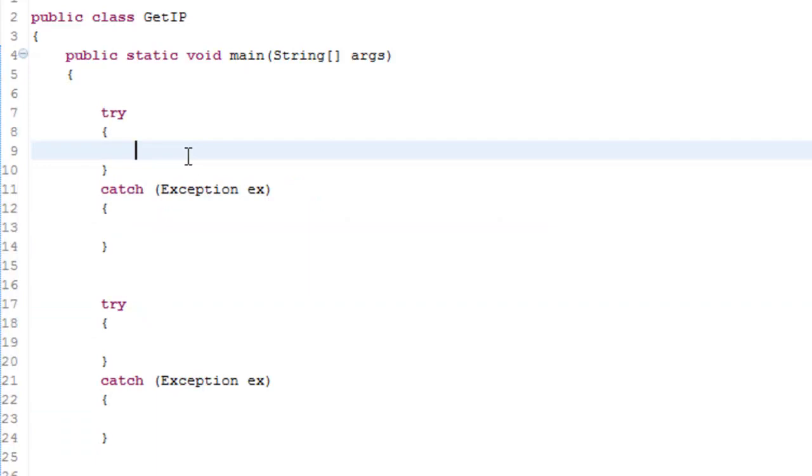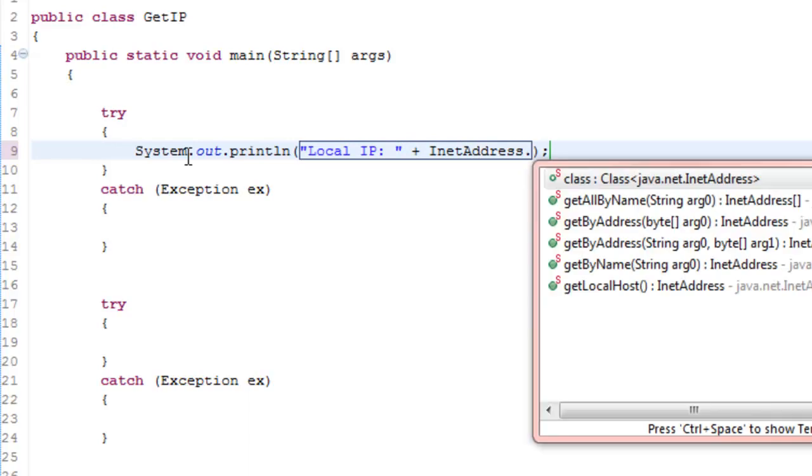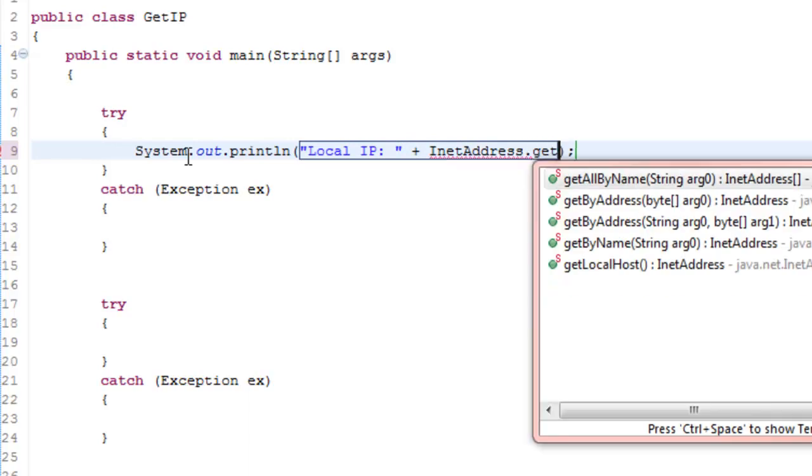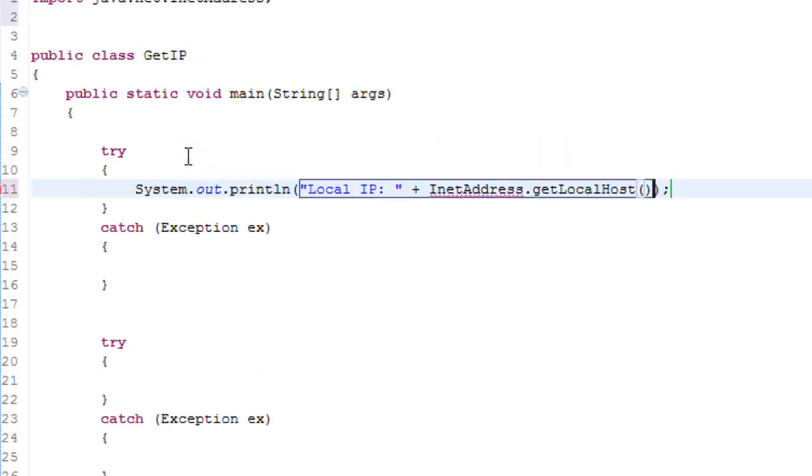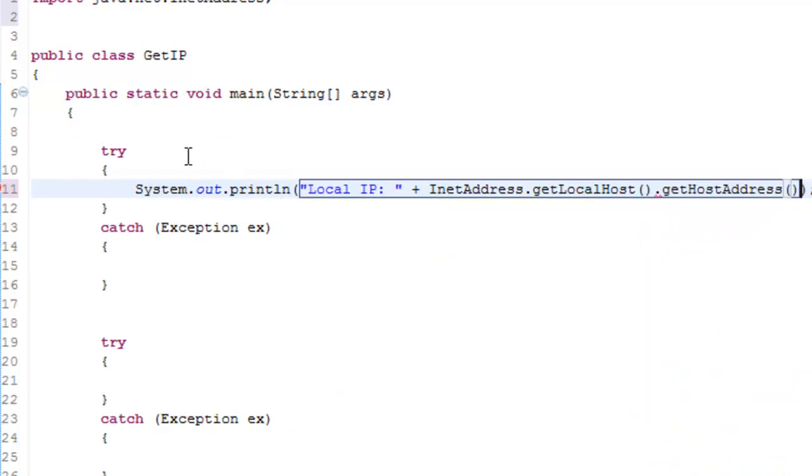In the first one you can just write system out print line and then say local IP and then say plus InetAddress dot getLocalHost dot getHostAddress.